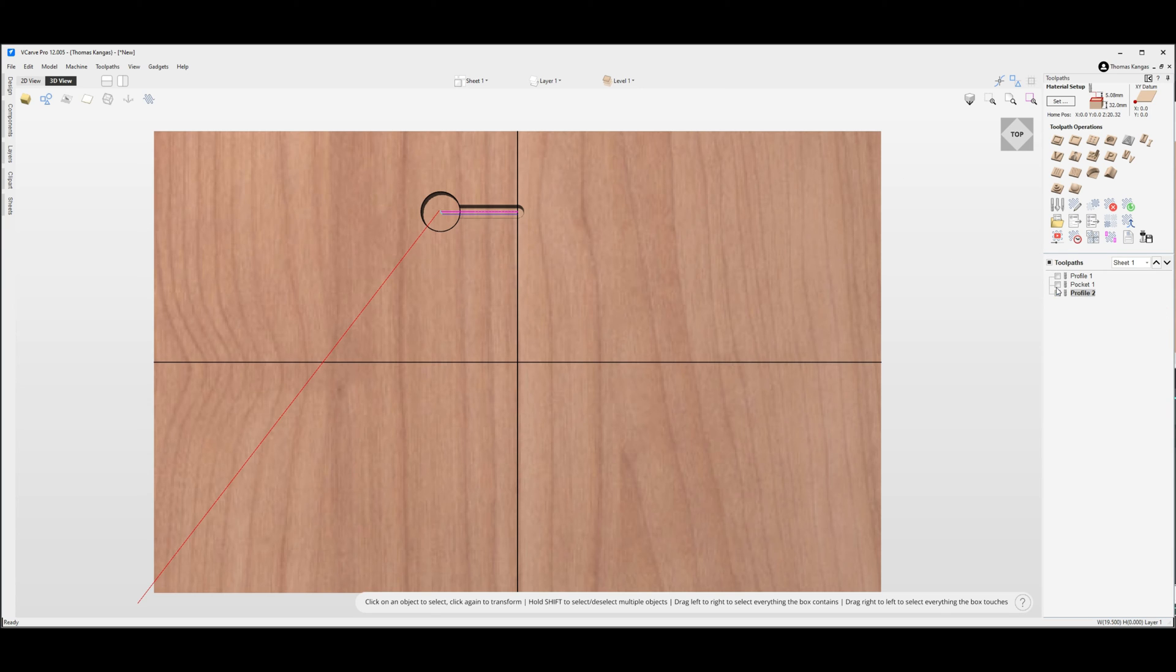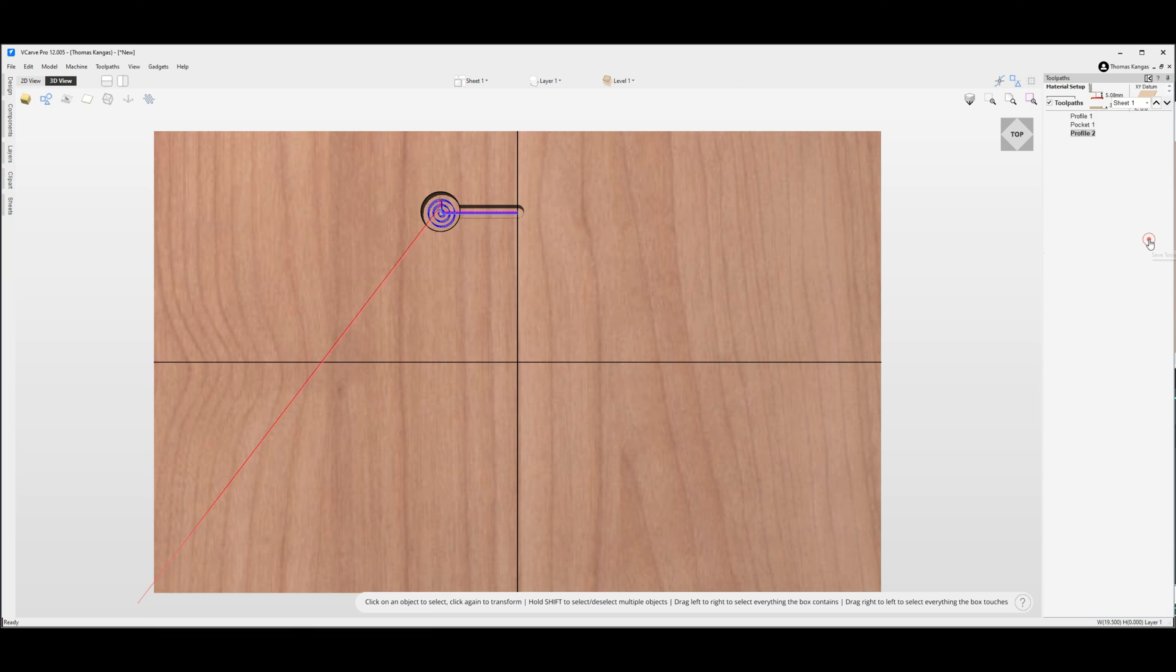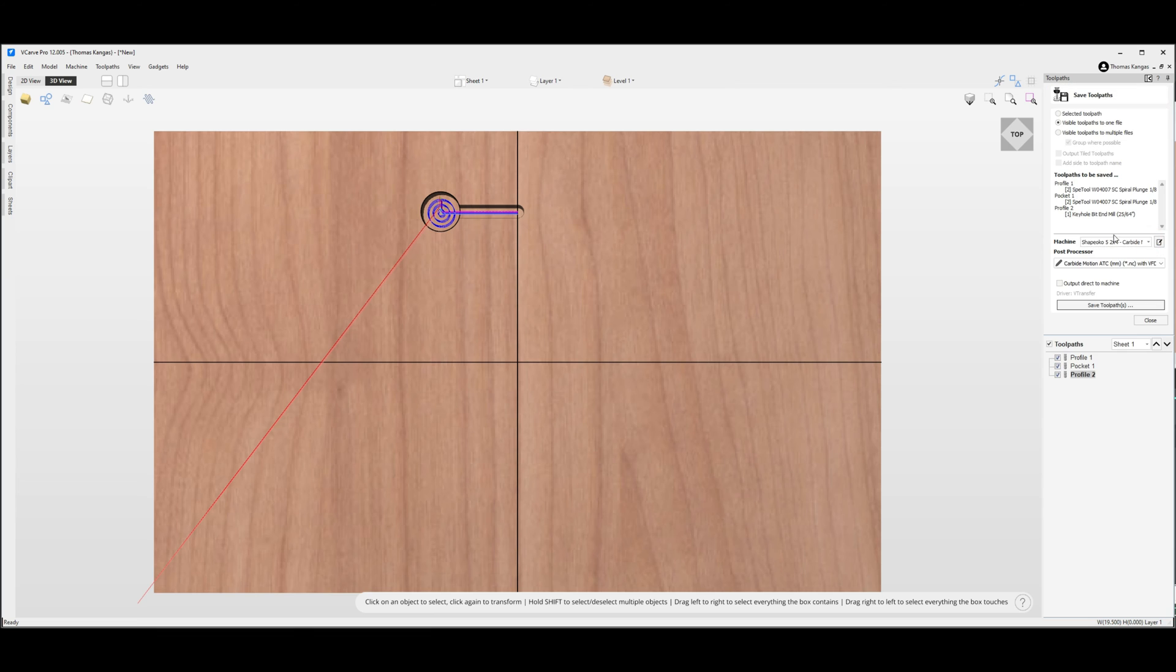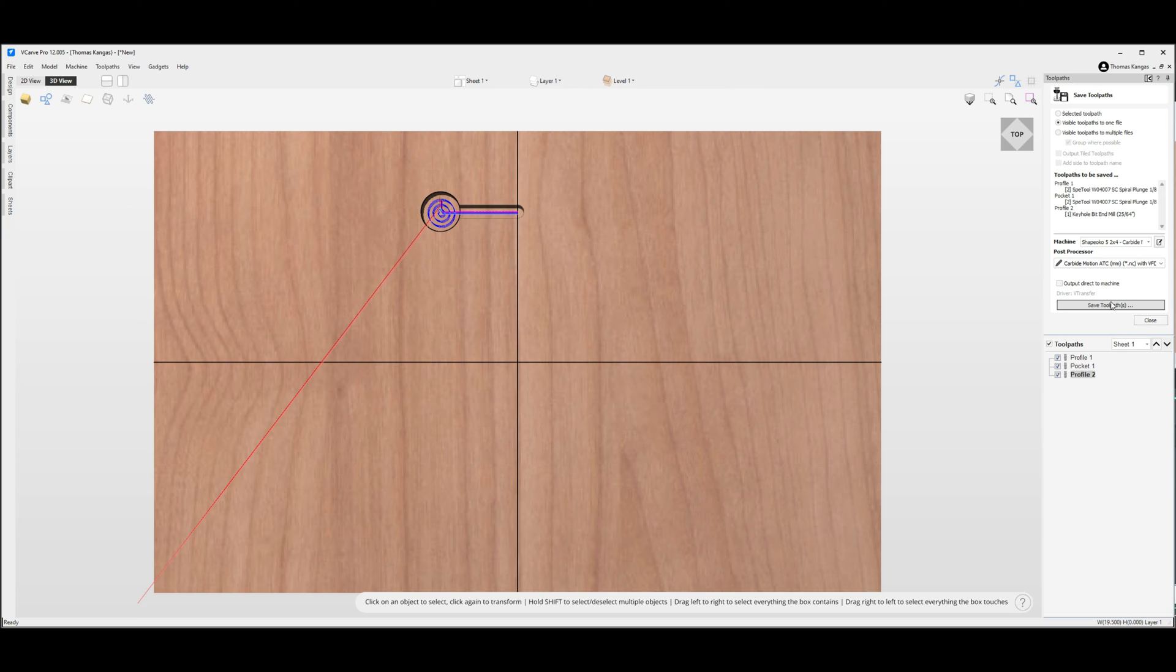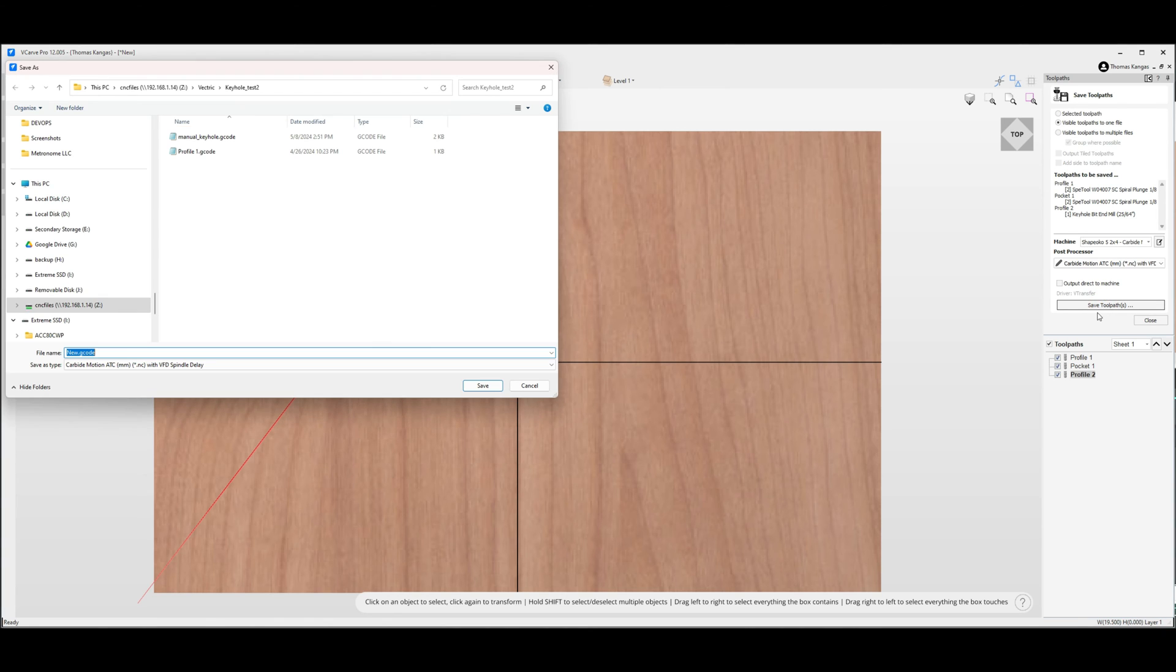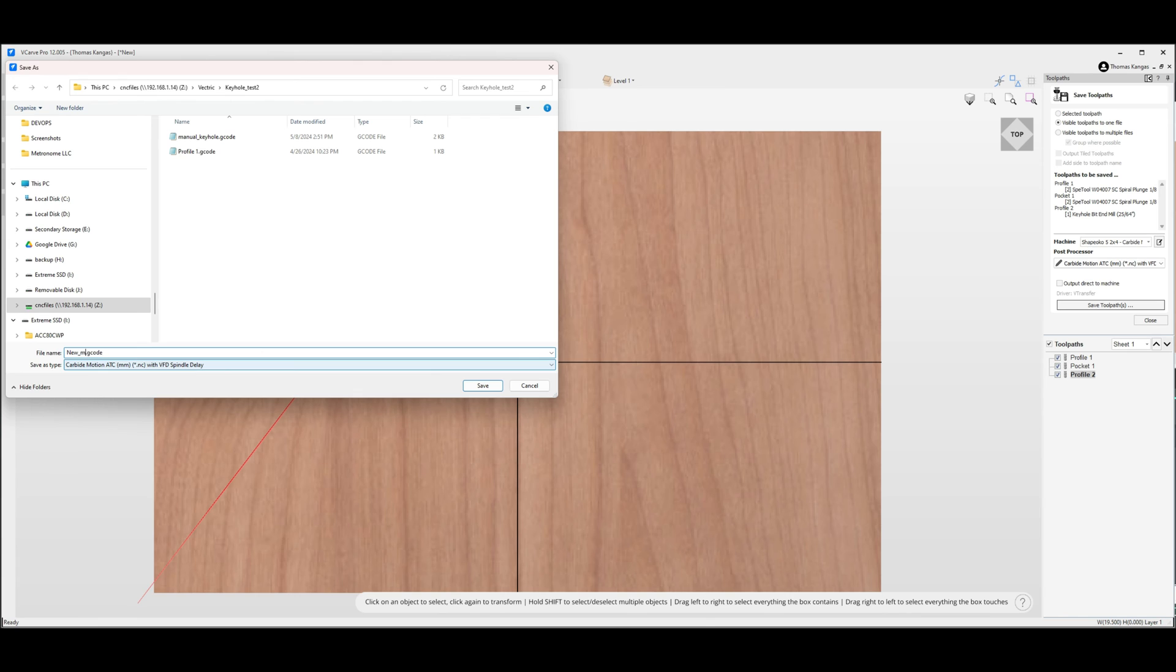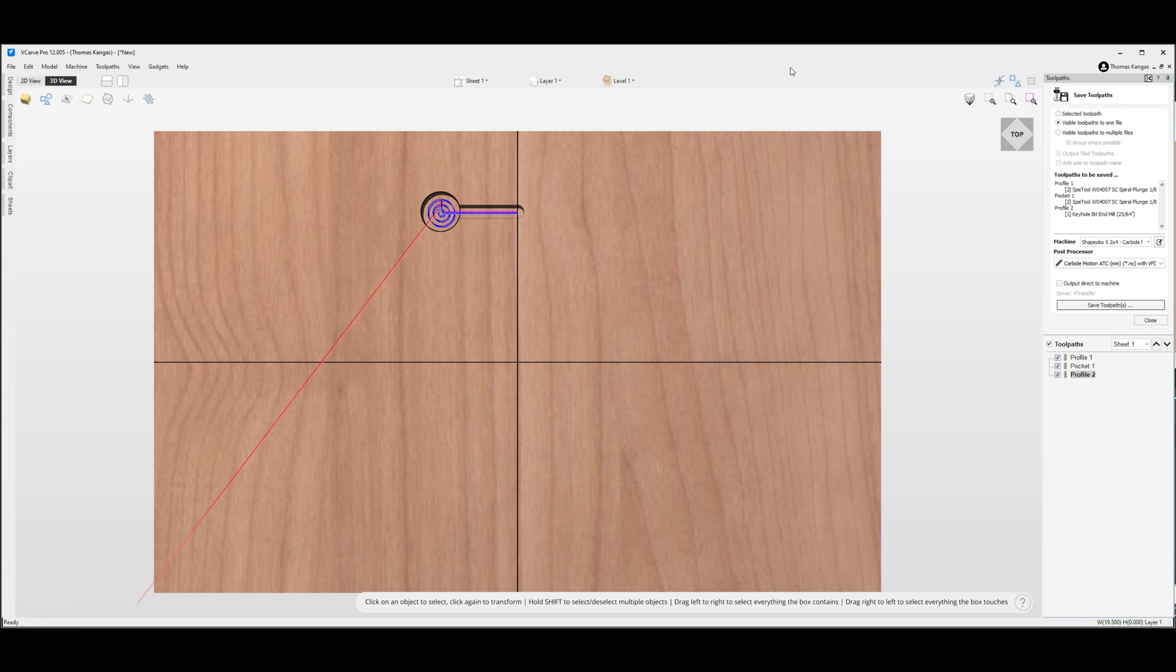Finally we can take our toolpaths and export those out. Highlight all three and select save toolpaths. We can put all the toolpaths in one file if you have an automatic tool changer such as I do. If not, break them down into individual toolpaths. Click on save toolpath, give it a name to run on the CNC, and click on save to finish that up.